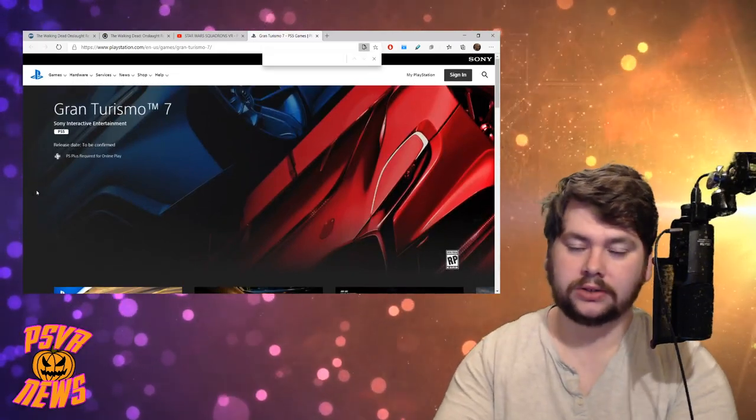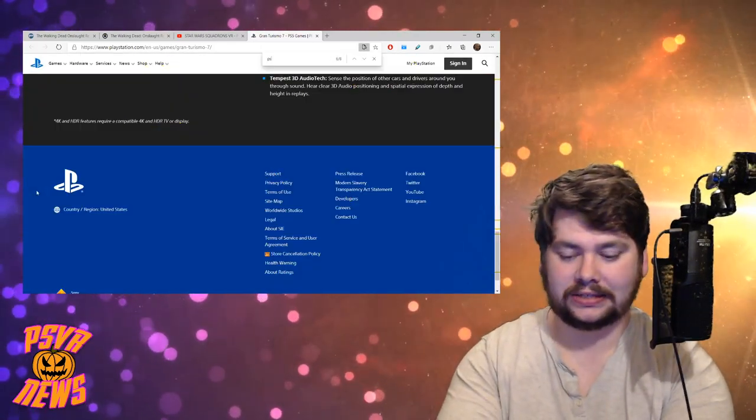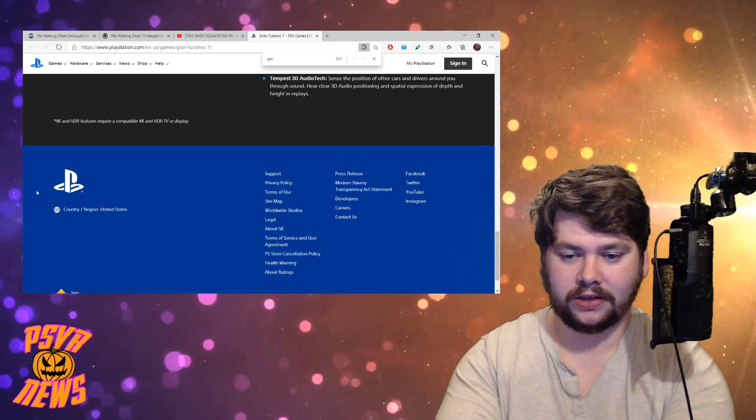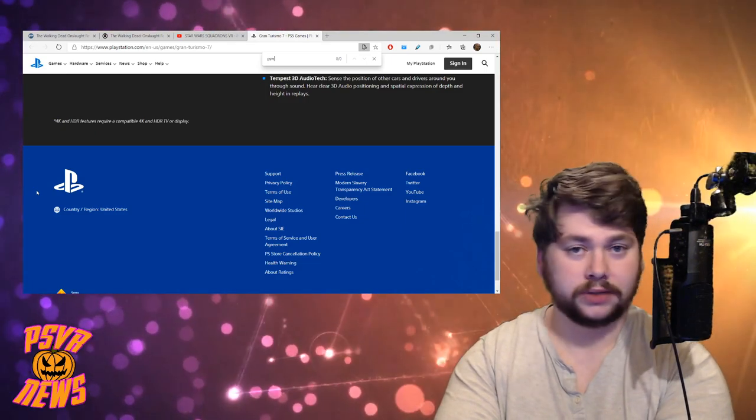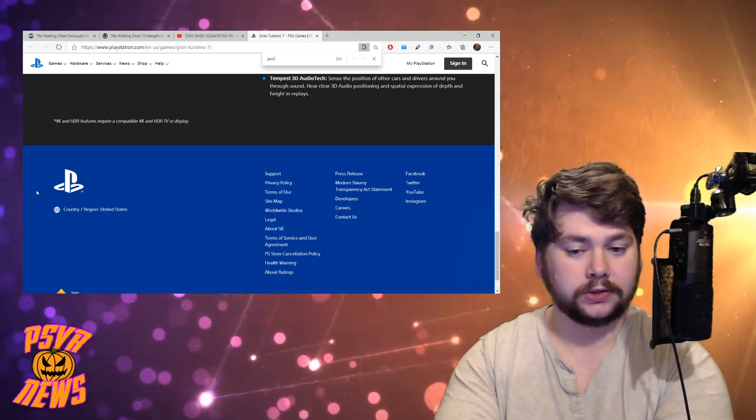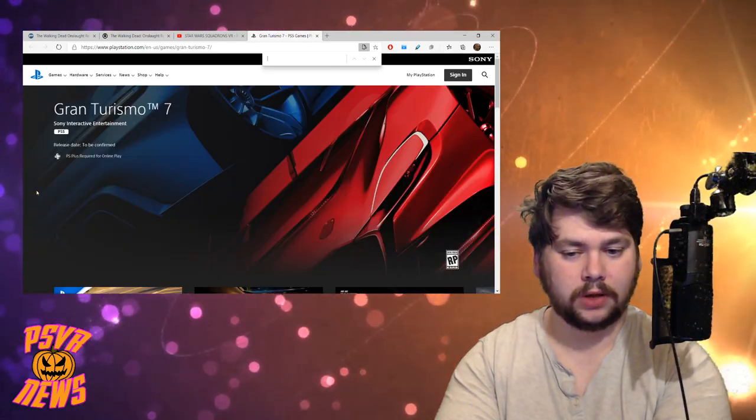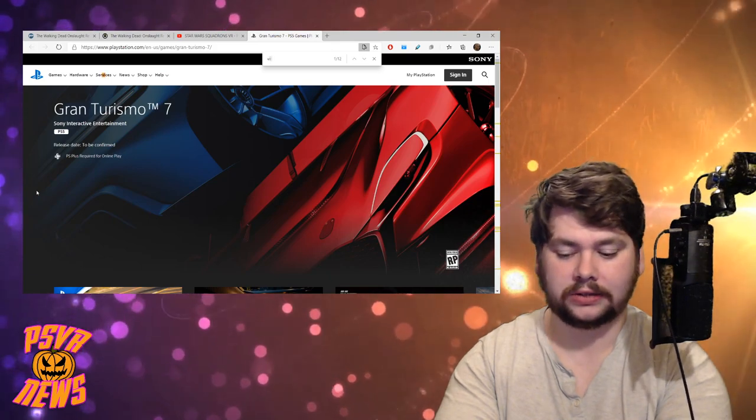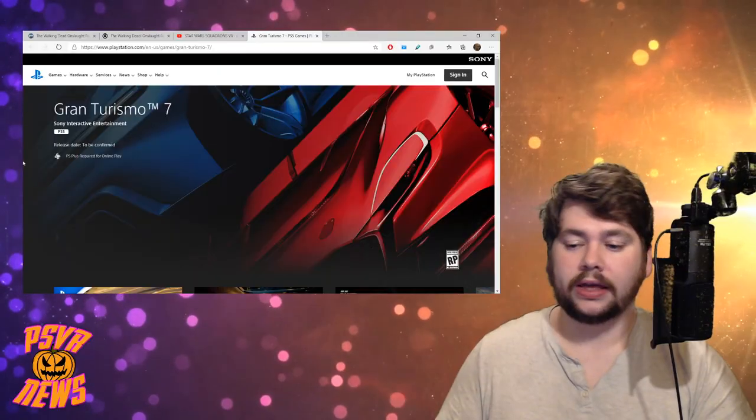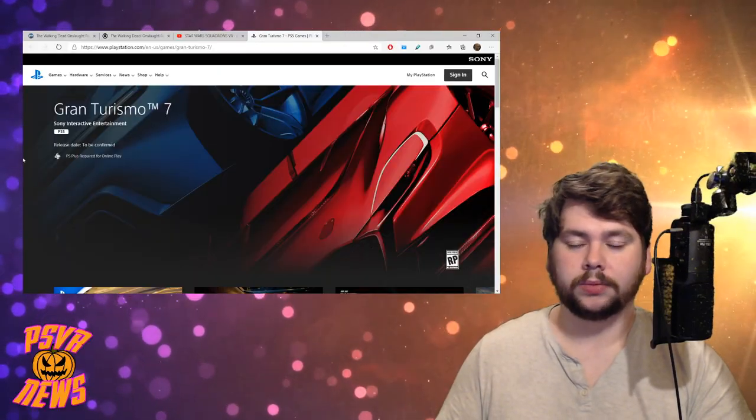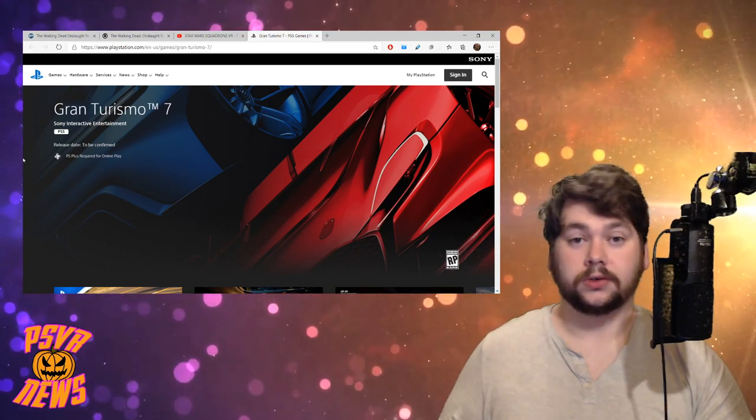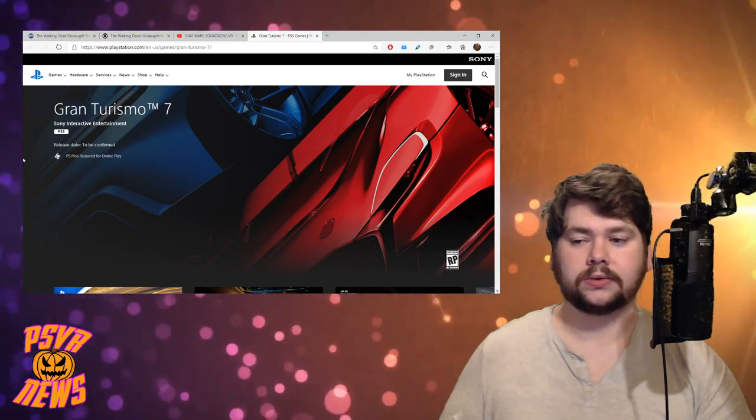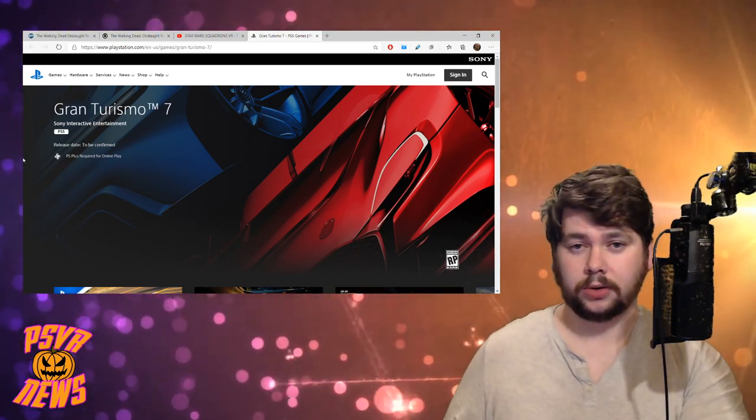But not a single mention of PSVR. I mean, you know what, just to make sure, PSVR, no. No PSVR mentioned once. How about virtual reality? No. Look, again, I don't want to be too negative. I just don't understand why Sony won't talk about it. Not even Sony, Capcom.